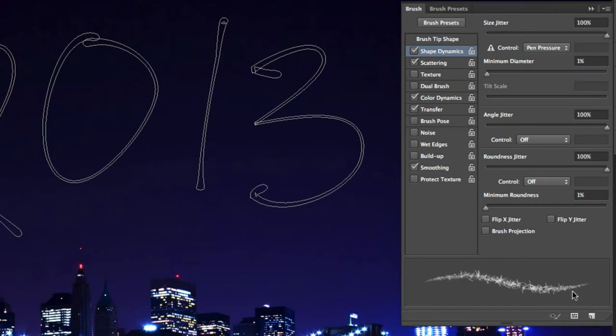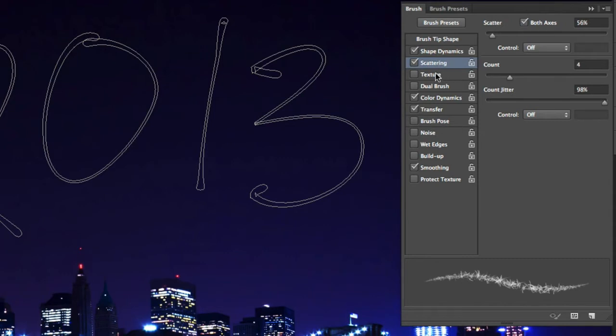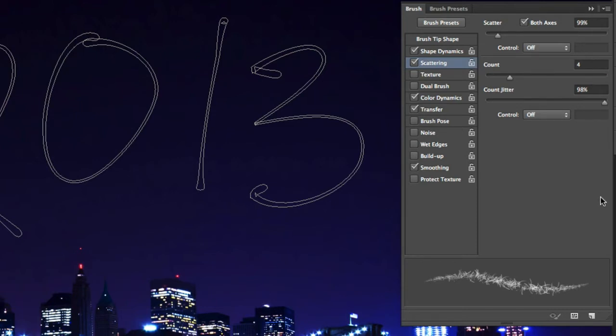Next, in the Scattering section, we're going to start with a scatter set to around 100% and the count set to 4. But once we apply the first stroke, we're going to be increasing the scatter to add some extra sparks around the text. And finally, to finish off our customization, go ahead and turn off Color Dynamics on the left.